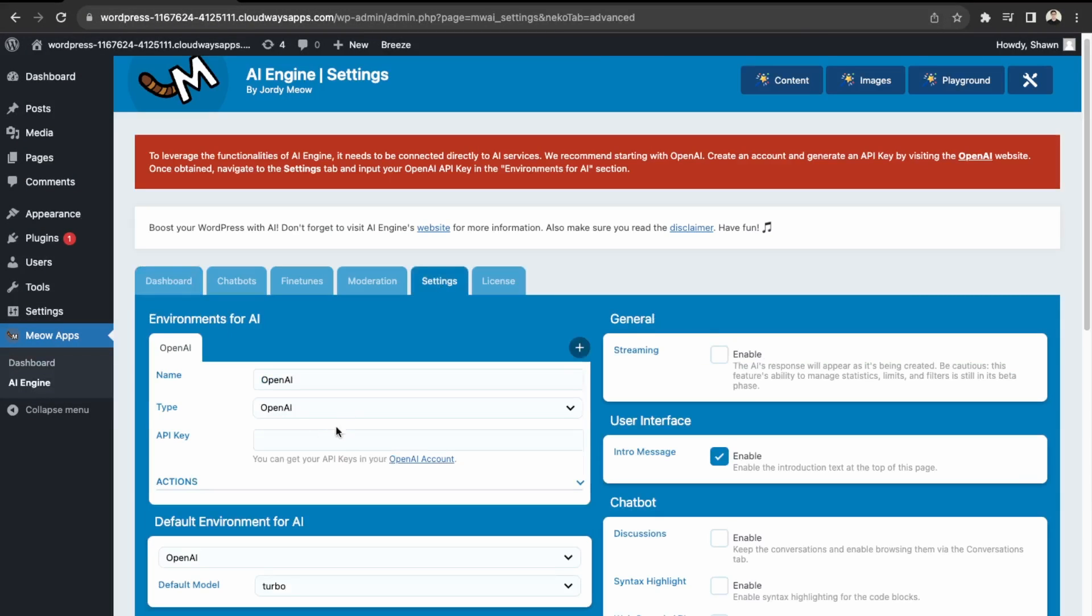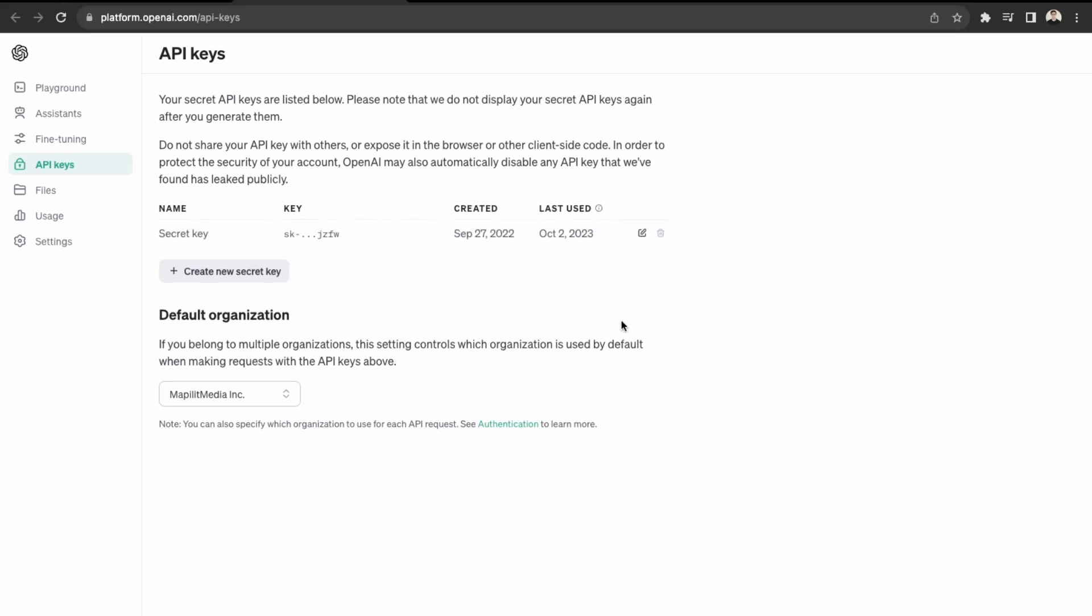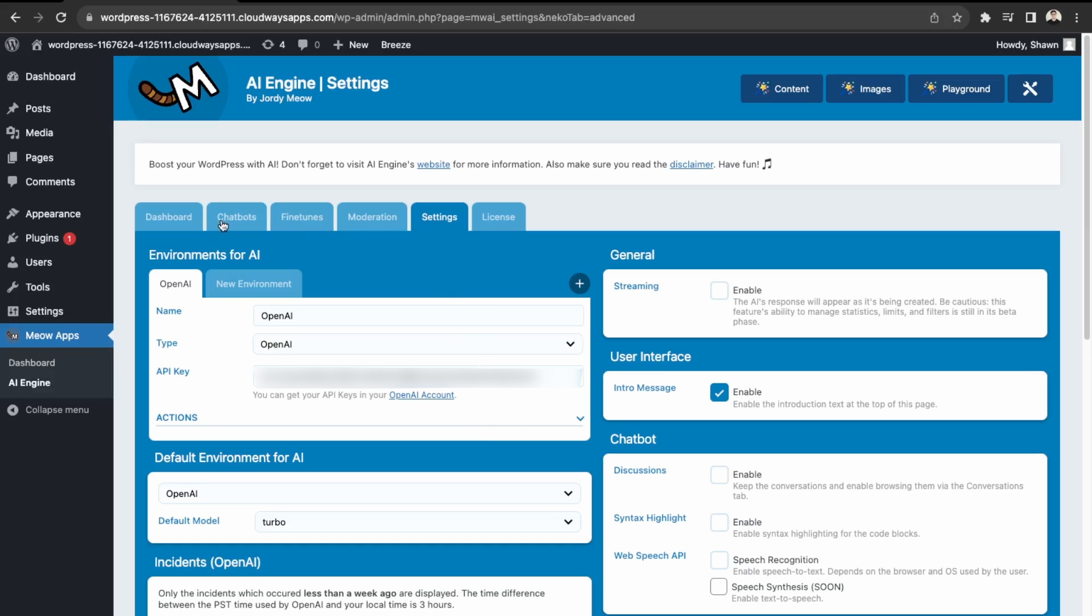And this is what we need over here is the OpenAI API key. So you'll just need to create an account with OpenAI, and then you'll have access to the API key over here. So I'll just enter my API key. Okay, so next, let's look into the chatbots.